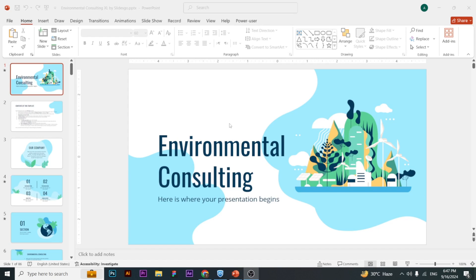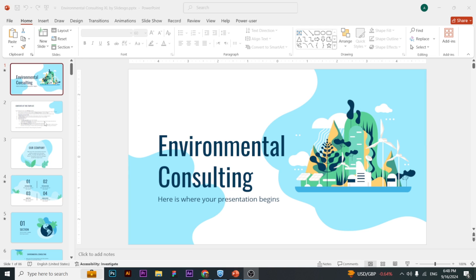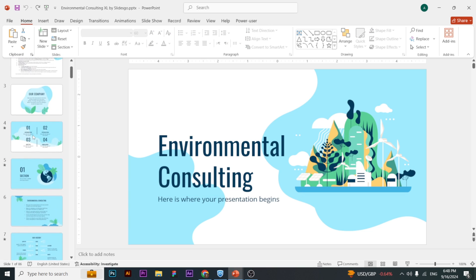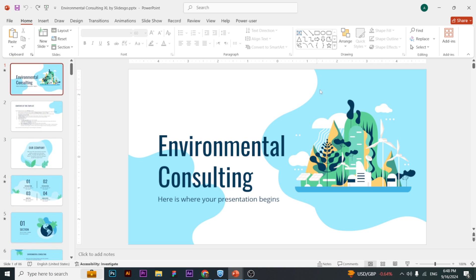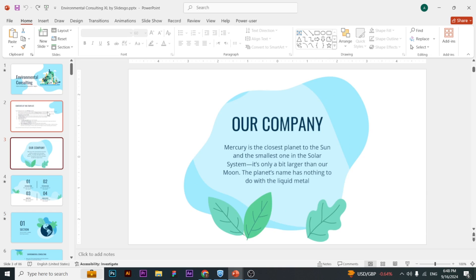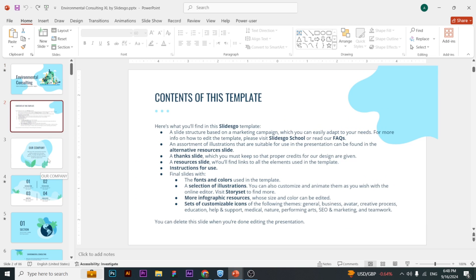Hello everyone, welcome to my channel. In this tutorial I'll show you how you can change the color of an entire presentation in one click, or change the font of the entire presentation in one click. Here you can see I have a total of 86 slides and changing them one by one would be a headache, so let's discover another method to change the whole presentation color through one click.